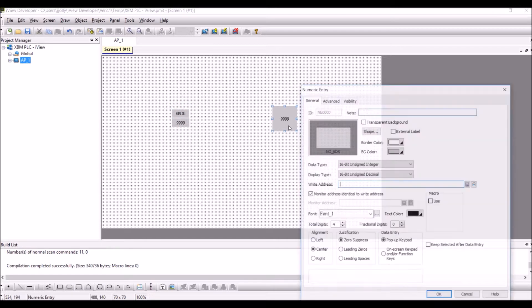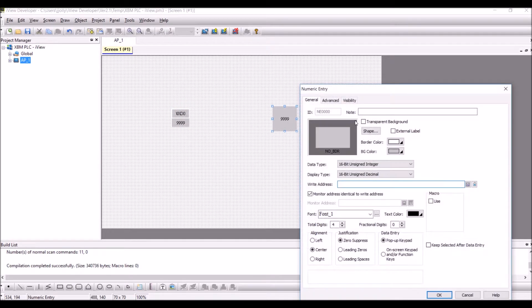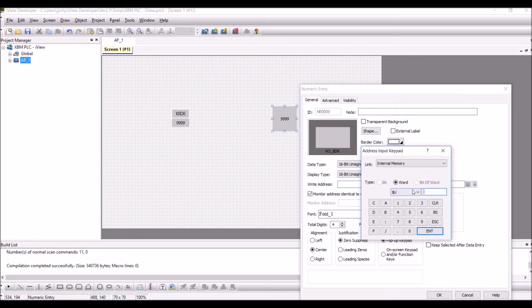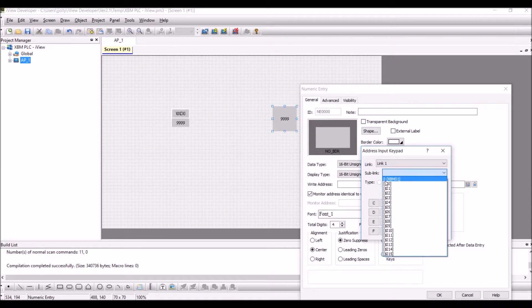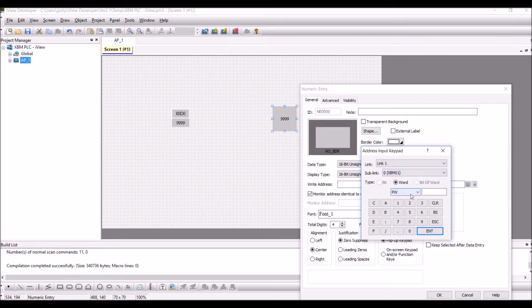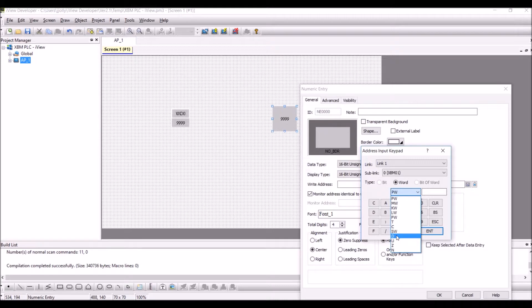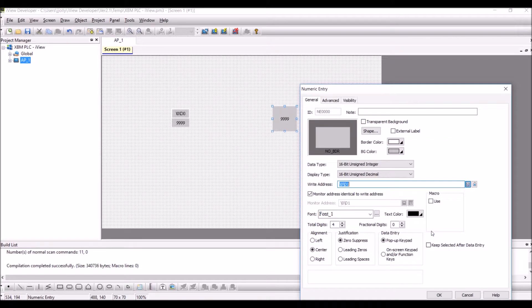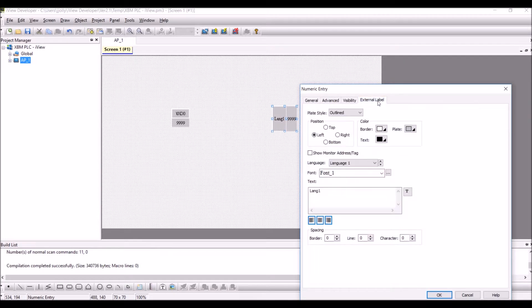Double click on the numeric entry and select link 1 again, sublink as 0, and we will be able to monitor D1 and use it for write operations. Click on external label.